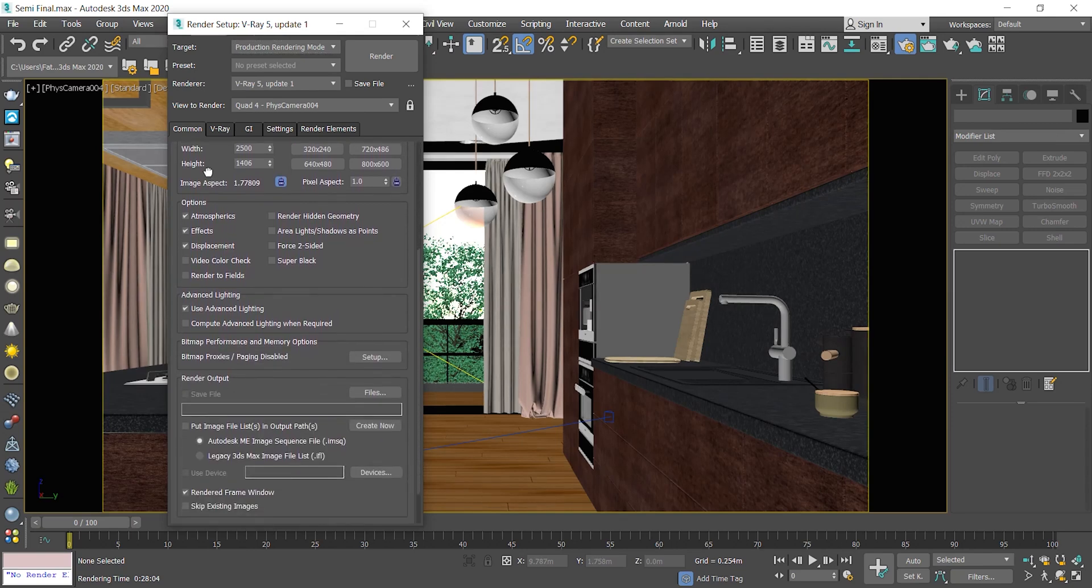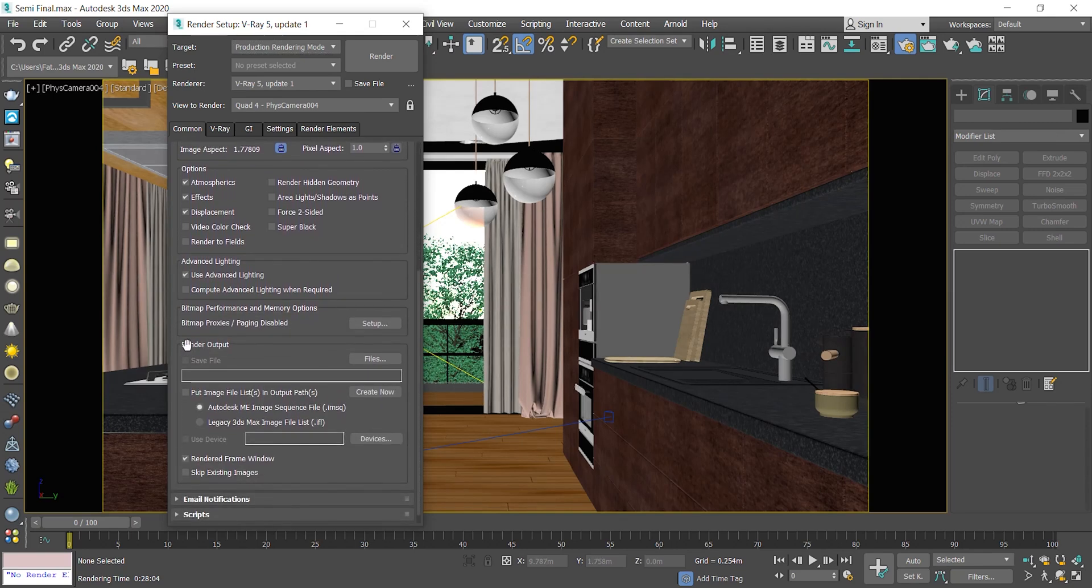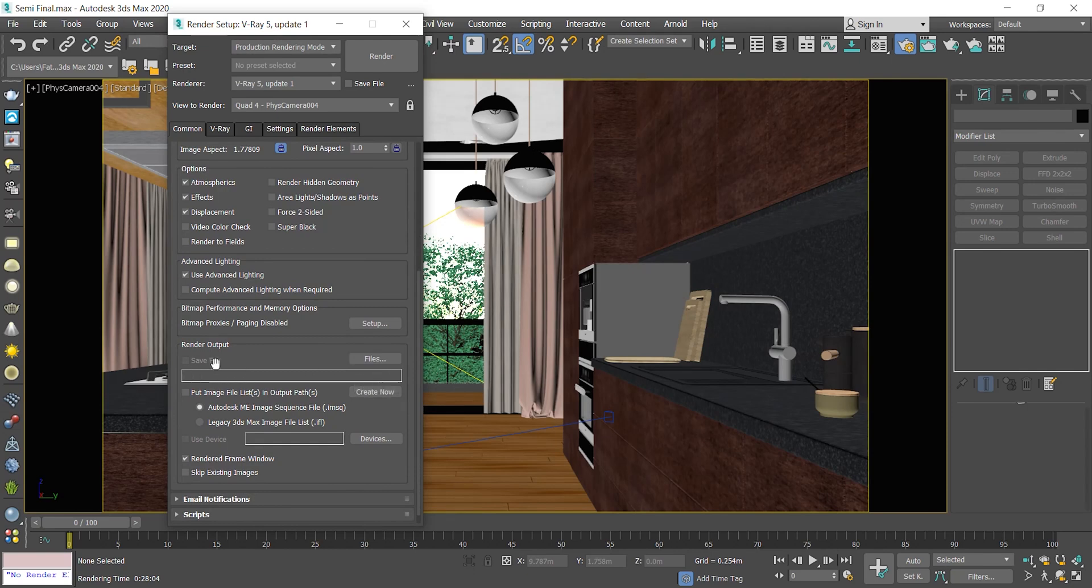Under the comment tab, enable the render output. You need to specify a location, type a name, and choose the save format.